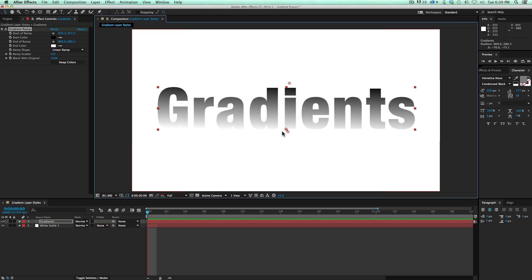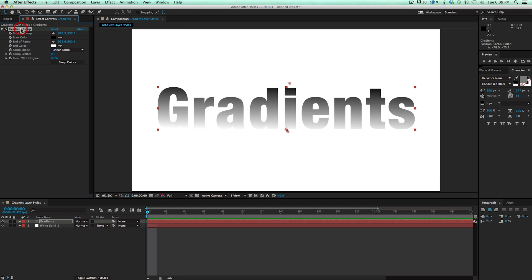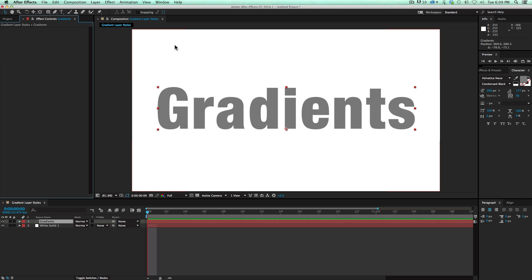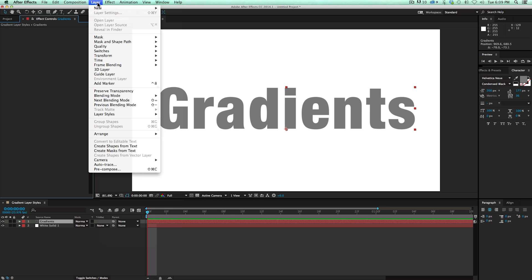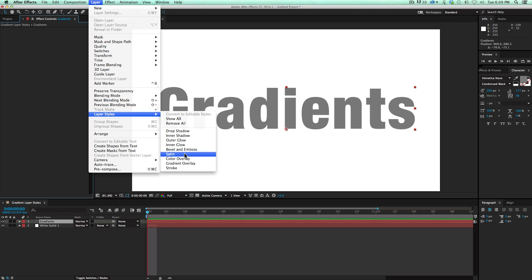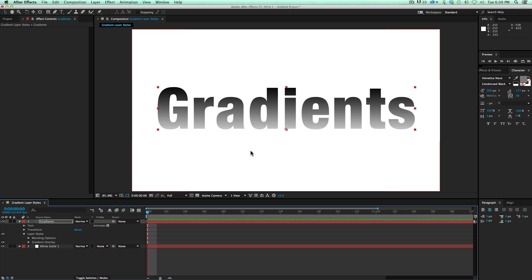Now, what most people don't realize is there's another way of doing gradients. And they both have their advantages and disadvantages. So I'm going to go ahead and delete the gradient ramp. And I'm going to go to Layer, Layer Styles, Gradient Overlay. Now, here is the gradient overlay.